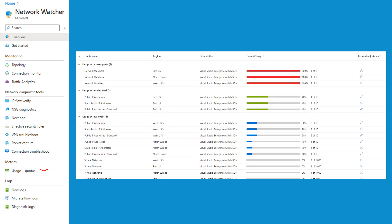Usage and quotas shows the hard and soft limits for every resource type in Azure. Soft limits can be adjusted by you or by opening a support ticket. This is very handy so you don't need to remember the limits allocated to each resource type. For example, the default allocation for public IP addresses is 10, and if you are using 4, that means 40% of the quota is used. You can edit the limit directly or open a support ticket if needed.